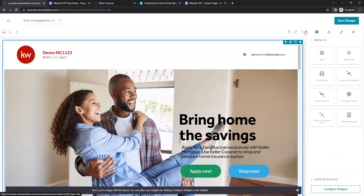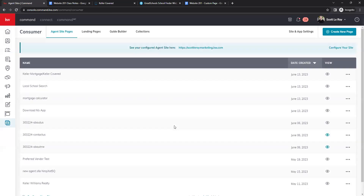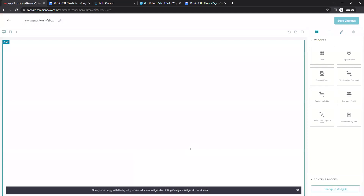Once that's done, save changes. We still have a few more pages to do so we're not publishing yet. Next we will create a new page — on my agent site — and this one will be our What's My Home Worth page.